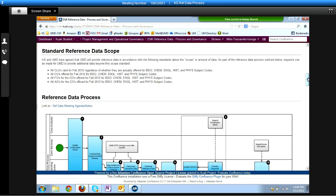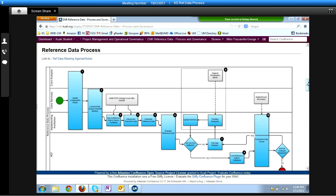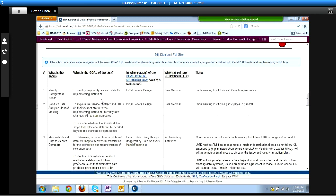I know many of you have looked at this page, and I asked by email if you could review it in advance of the meeting. But since I'm looking to use this recording for training purposes, I'm going to talk through it a bit more than I otherwise might. The first step in our reference data process occurs when we identify configuration needs for one or more epics during the service design phase of our development methodology. That work happens in collaboration by services, core analysis, and the implementing institution. Our goal is to identify the required types and states for the implementing institution.